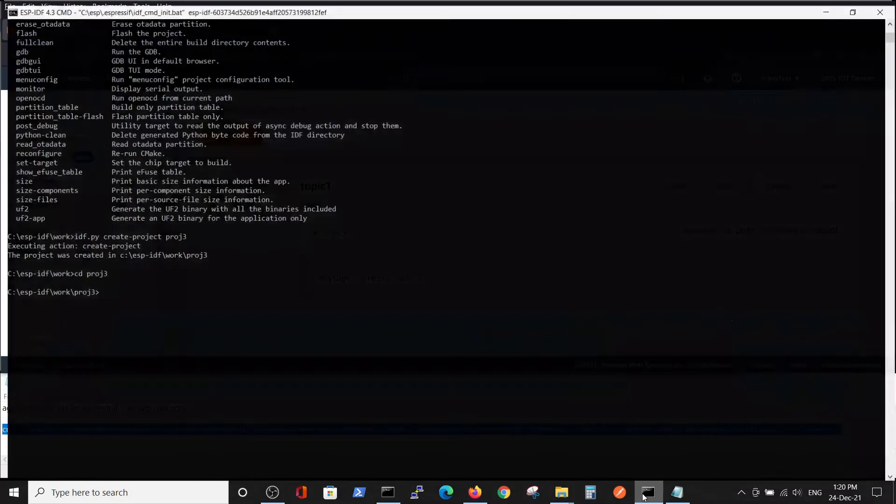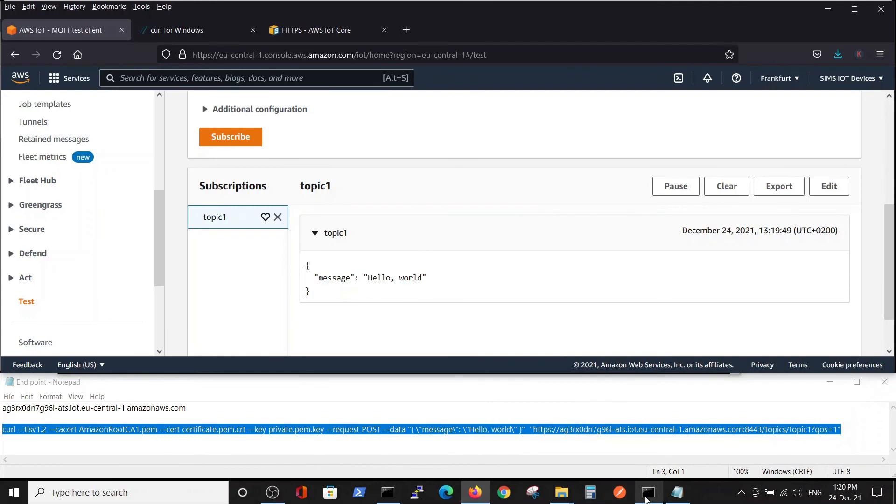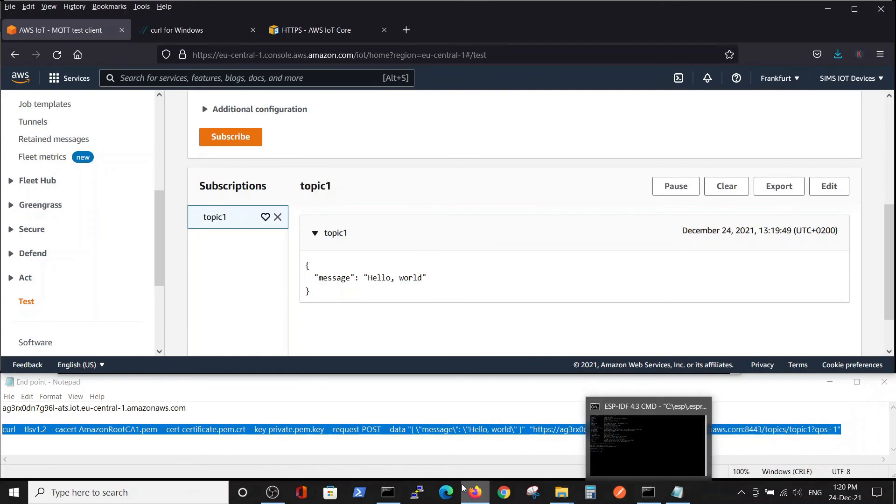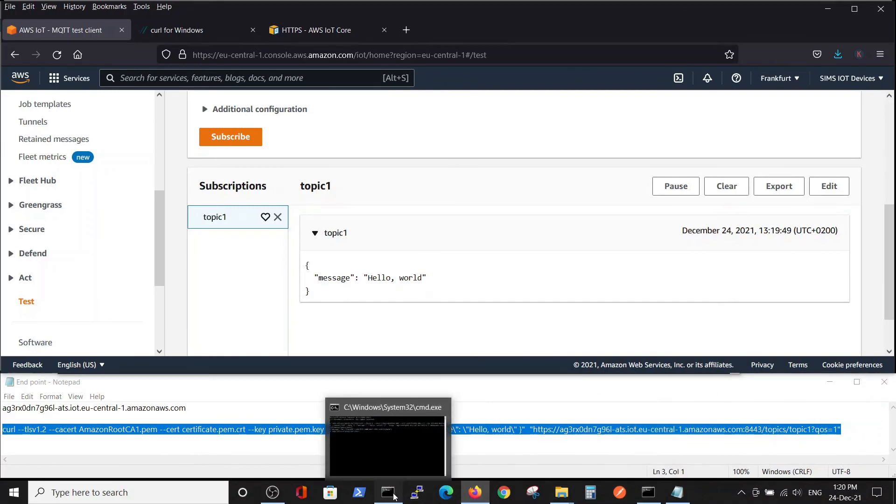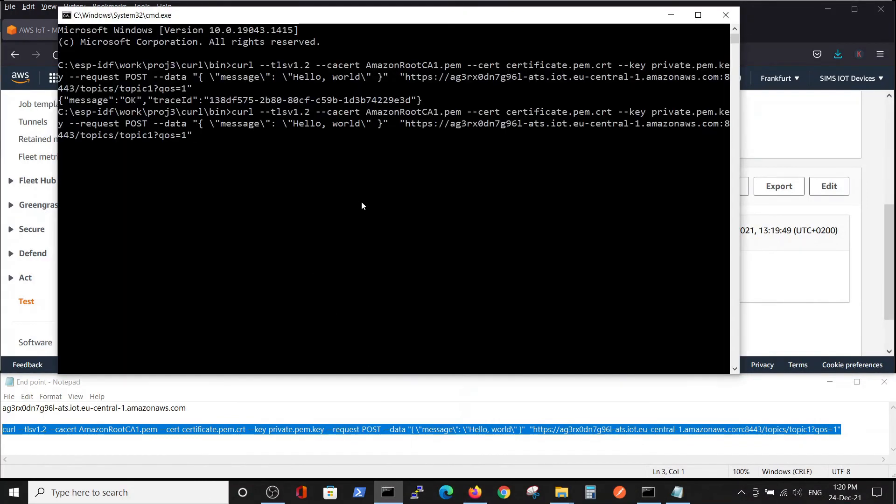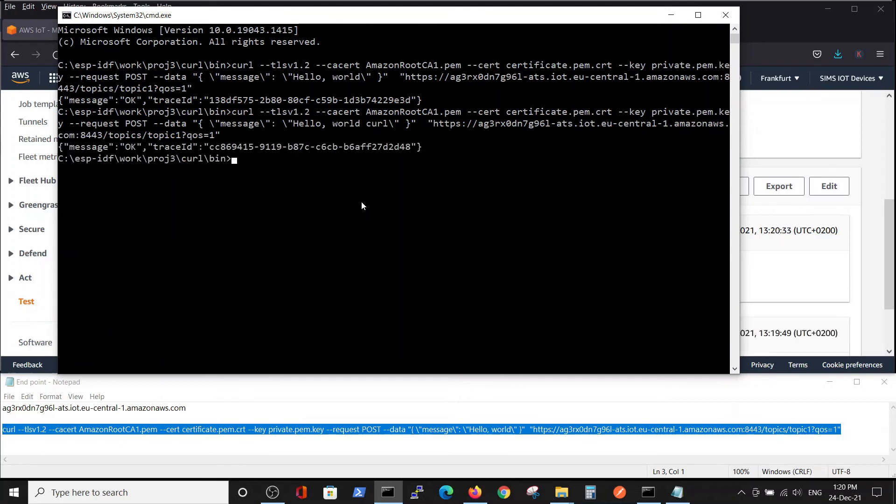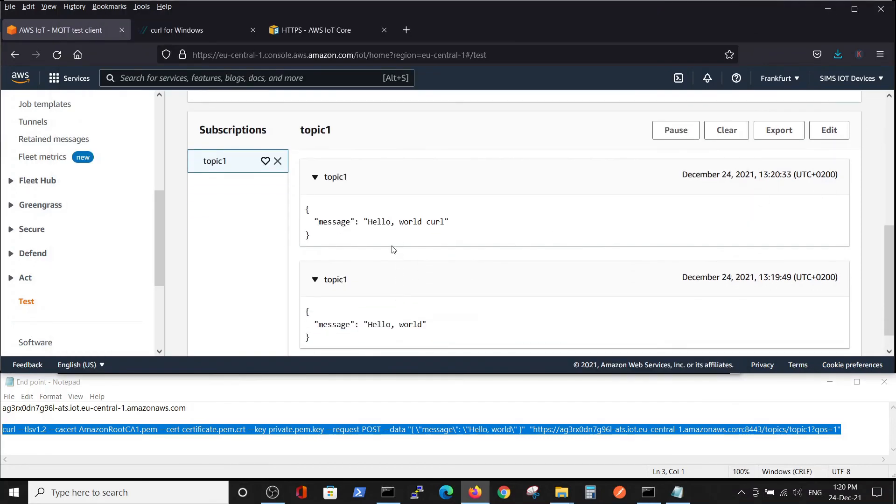For example, if we change this to 'hello world curl' and run it again, we can see 'hello world curl' inside the AWS IoT Core test console.